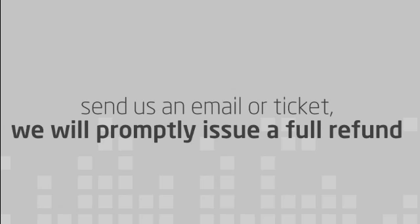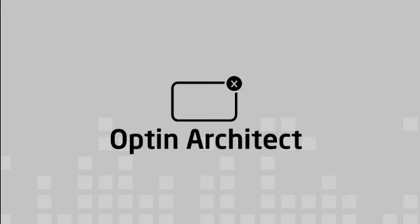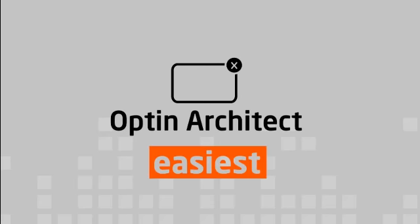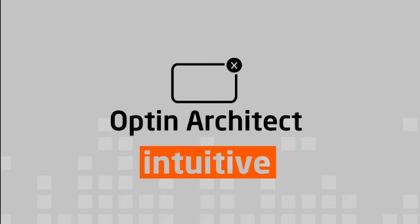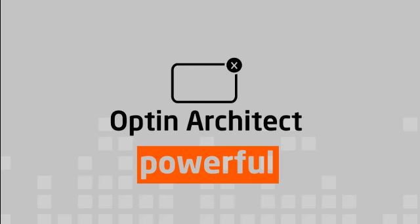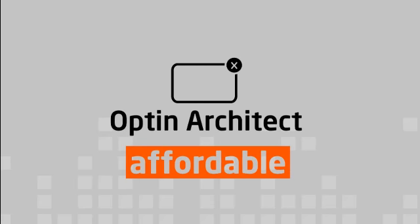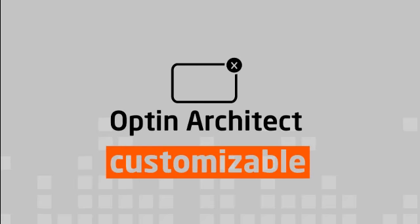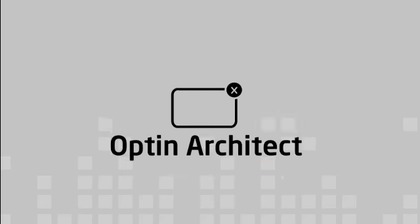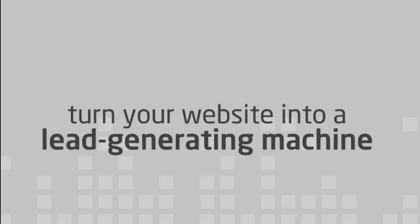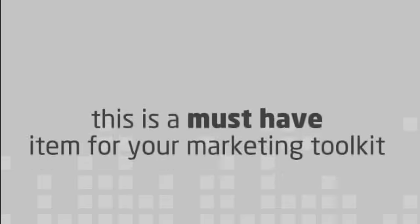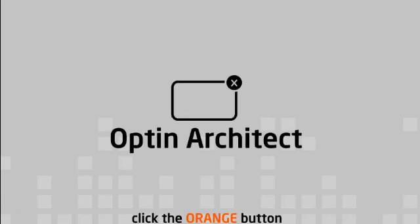The bottom line is that OptinArchitect is the easiest, most intuitive, most powerful, most affordable, and most customizable list building tool on the market. If you want to turn your website into a lead generation machine, this is a must-have item for your marketing toolkit. Click the orange button below to get started with OptinArchitect today.